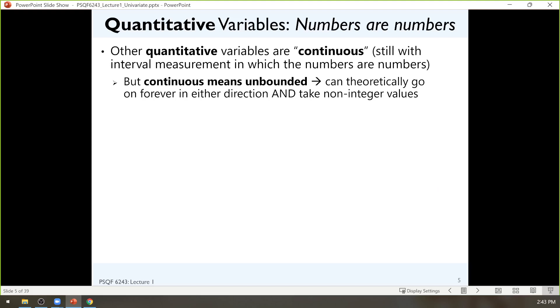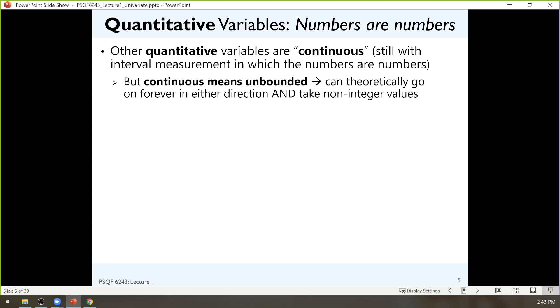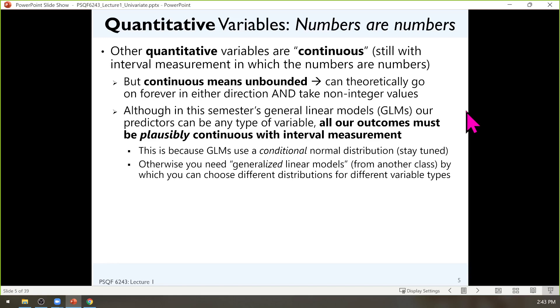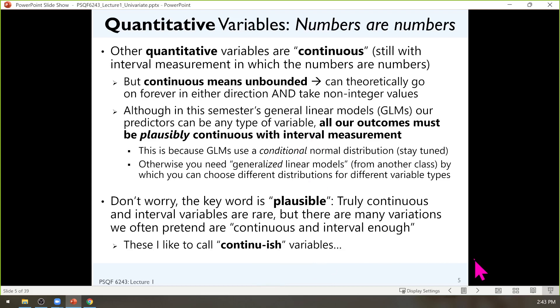Then we get to quantitative variables that are actually continuous. In this case, we'd have no boundaries — it could be any number, positive or negative, and any number in between, not just whole numbers. This is pretty rare in the social sciences. This is the type of variable that the models we're going to learn — general linear models — are designed to predict. In practice, a lot of variables tend to be continuous enough for these models to still work reasonably well. So there's a middle ground — a word I use that is not in your textbook: continue-ish.